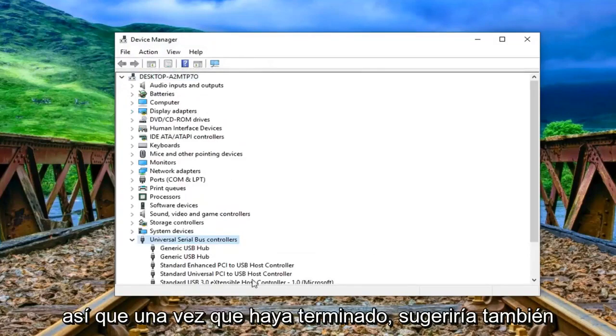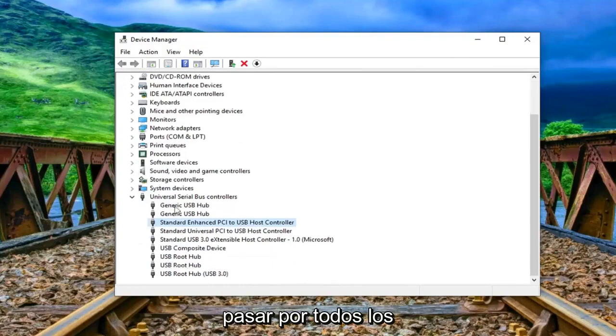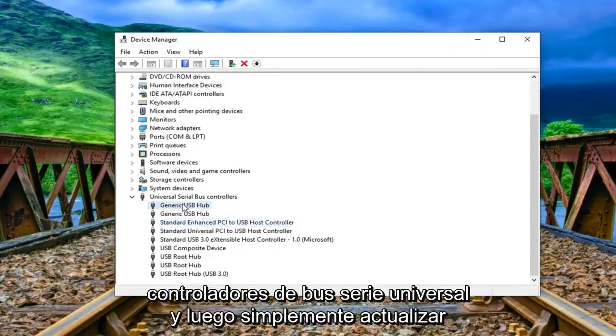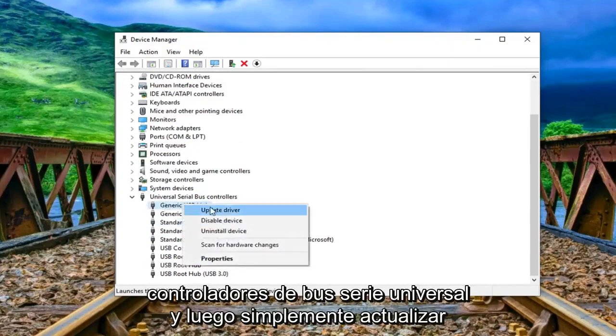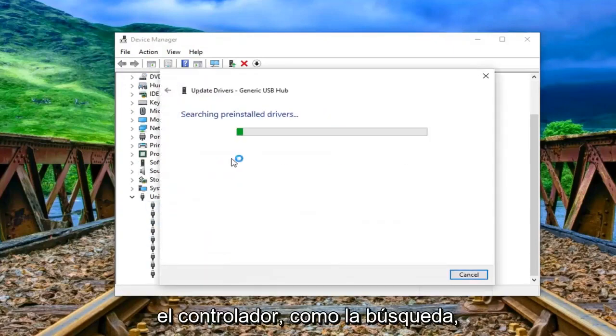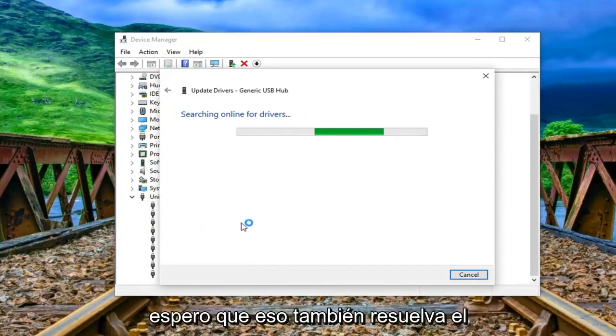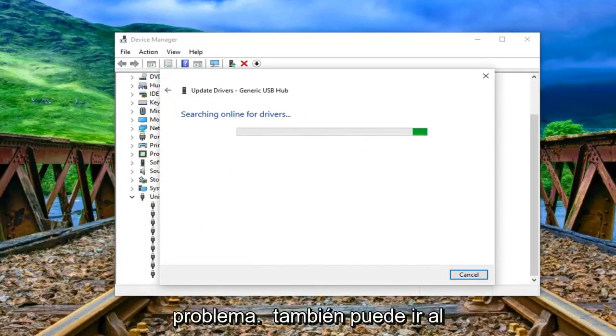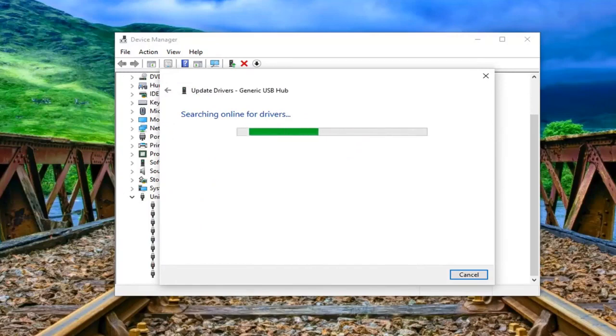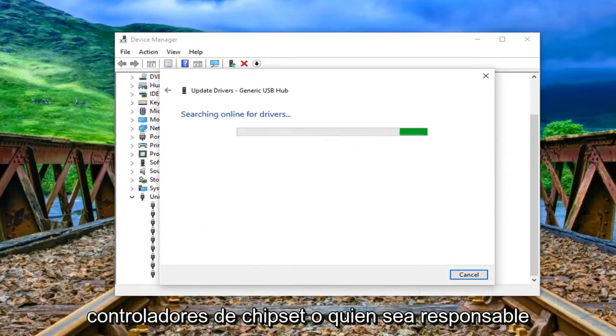So once that's done I would suggest also going through all the universal serial bus controllers and then just updating the driver. So just search automatically go through every single one of them in here. Hopefully that should resolve the problem as well. You can also go onto Intel's website and download the latest chipset drivers or whoever would be responsible for that.